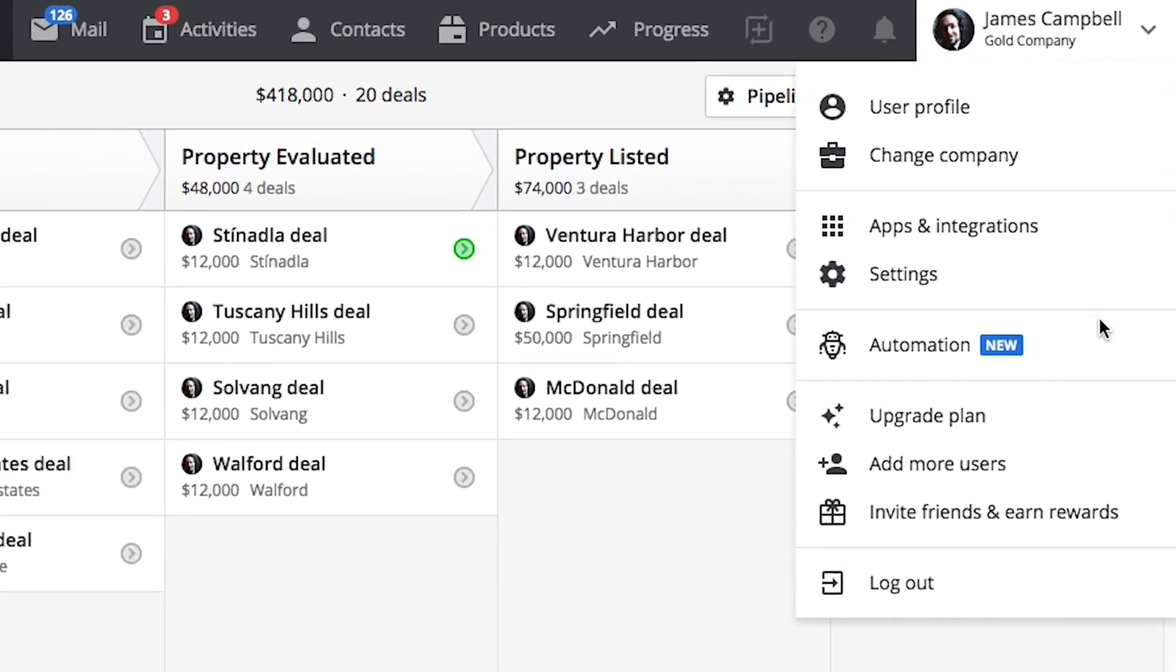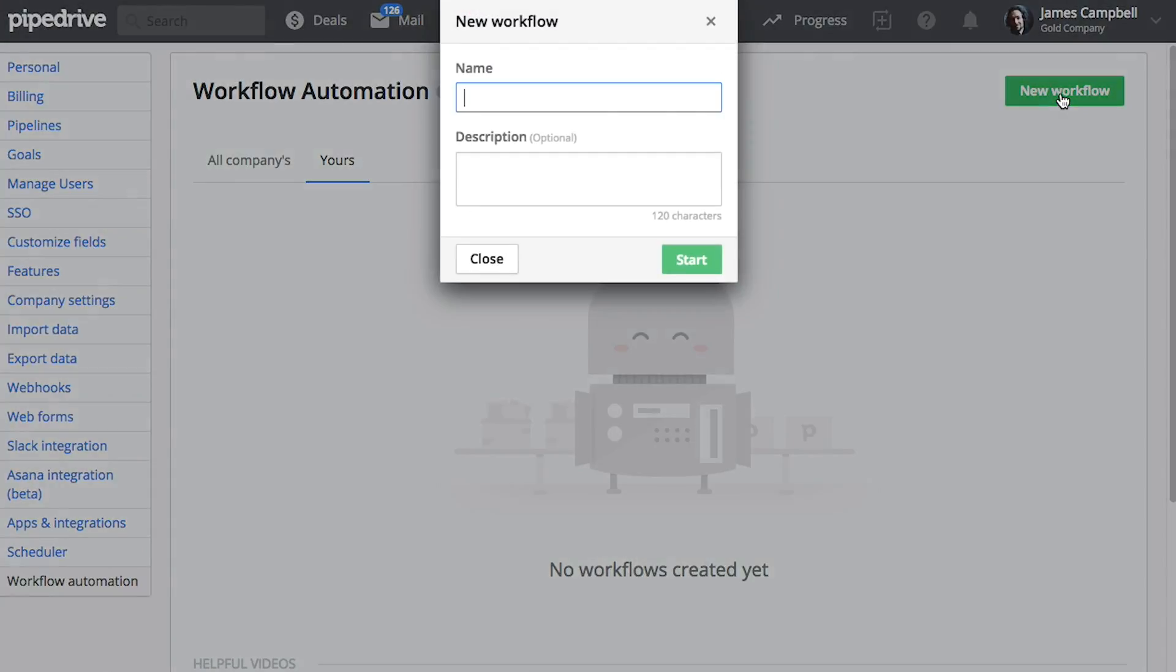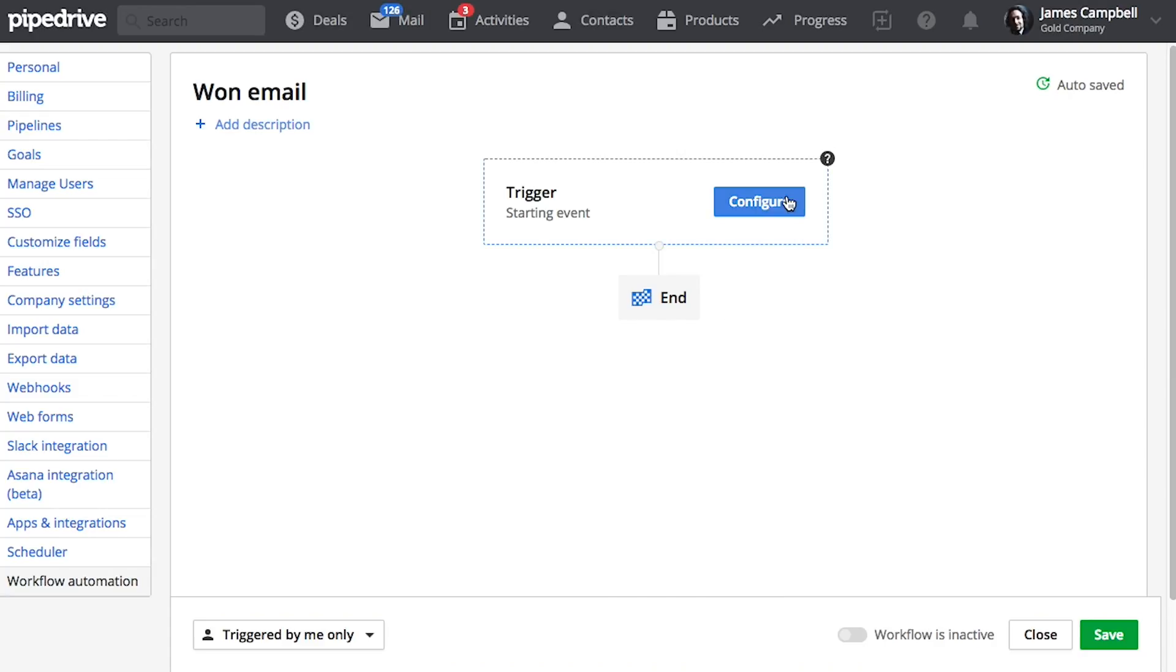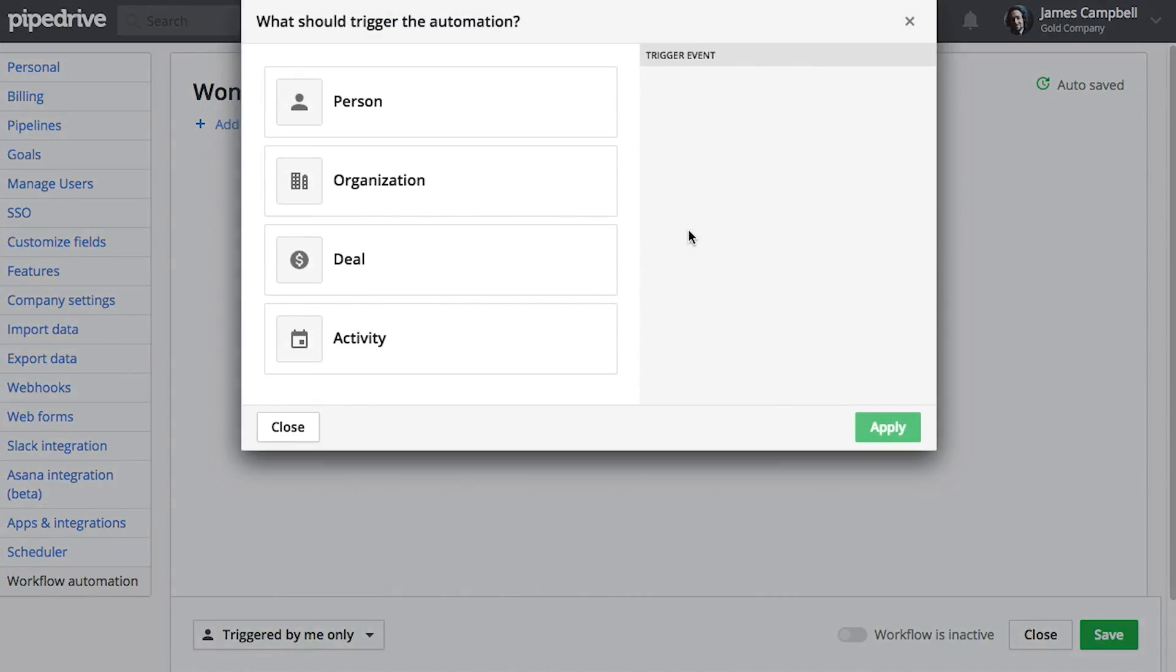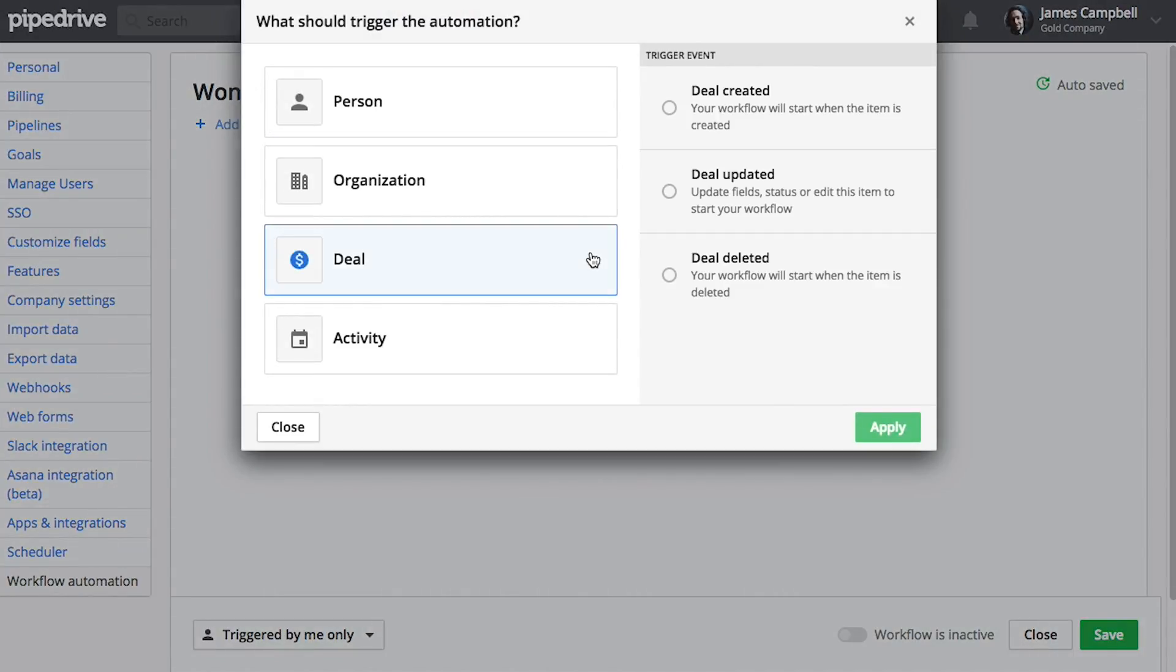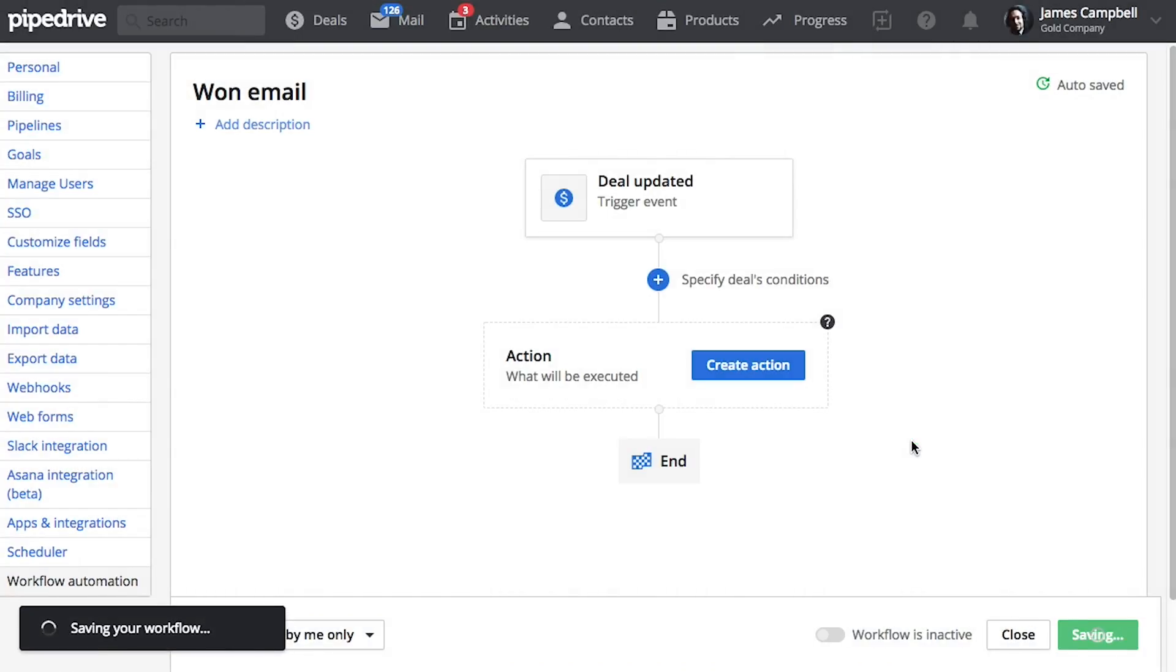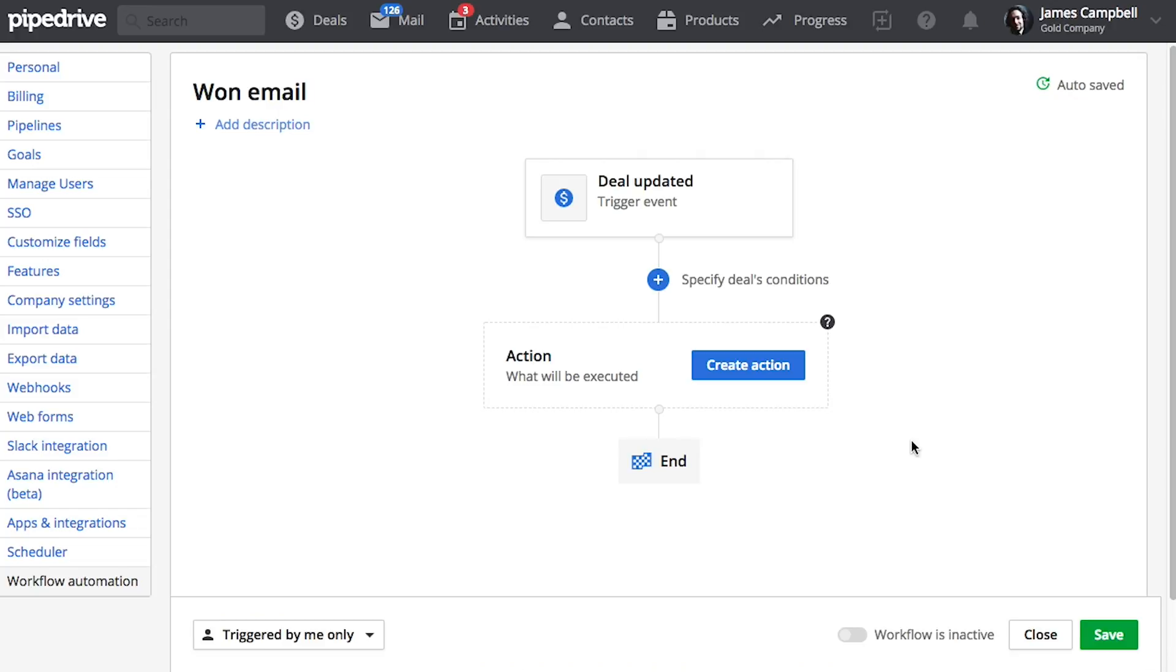Now let's set up a workflow. So for our example, let's say we want to send some sort of a welcome email to our contact whenever a deal is marked as won. So let's set up a trigger in our workflow to be whenever the deal is updated.